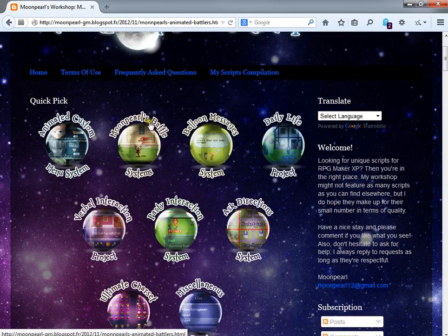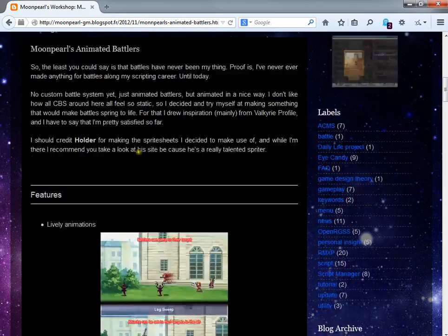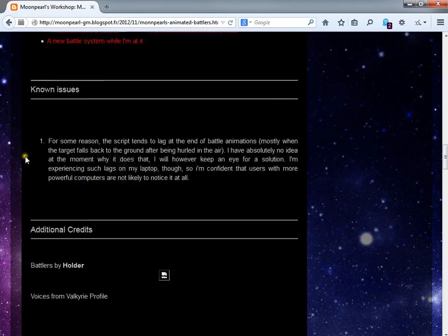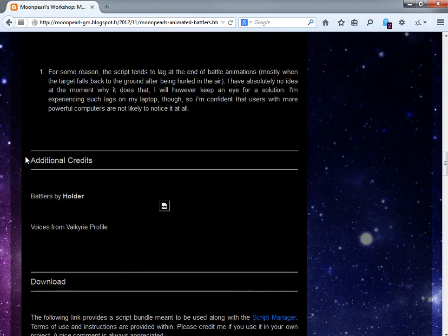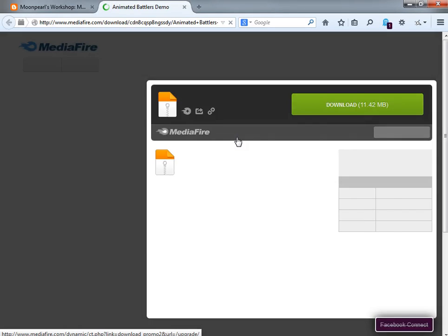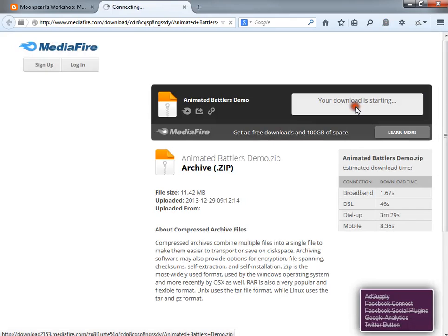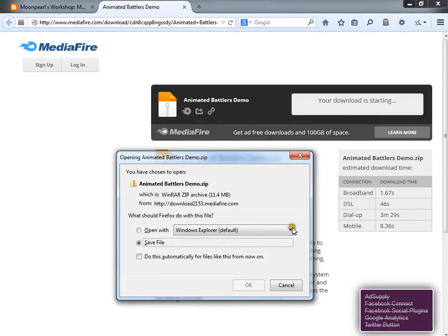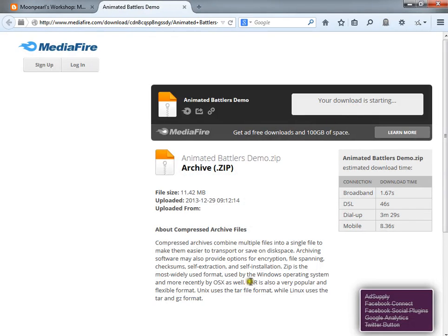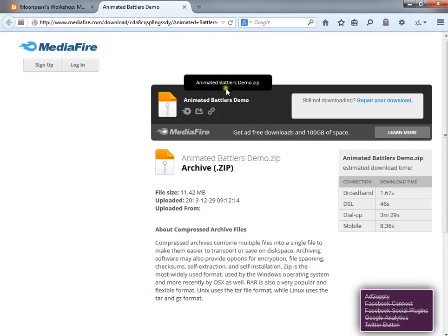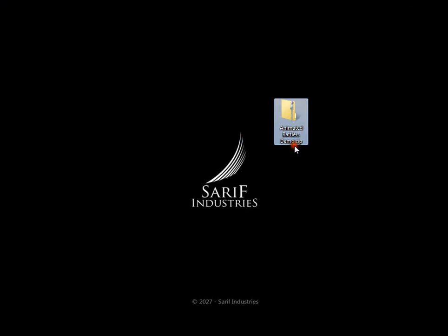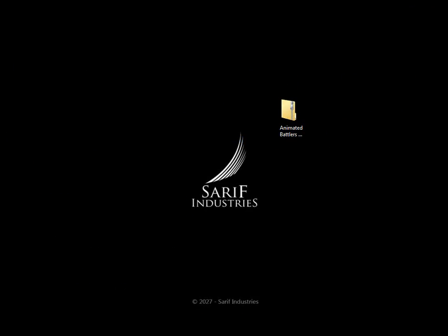What you want to do to get this script is go to the battle systems tab and download the demo. Whenever you're using a battle script for your game, I would suggest that you start working your game from there. So let's go ahead and download that. As always, let's unzip and load up the project.